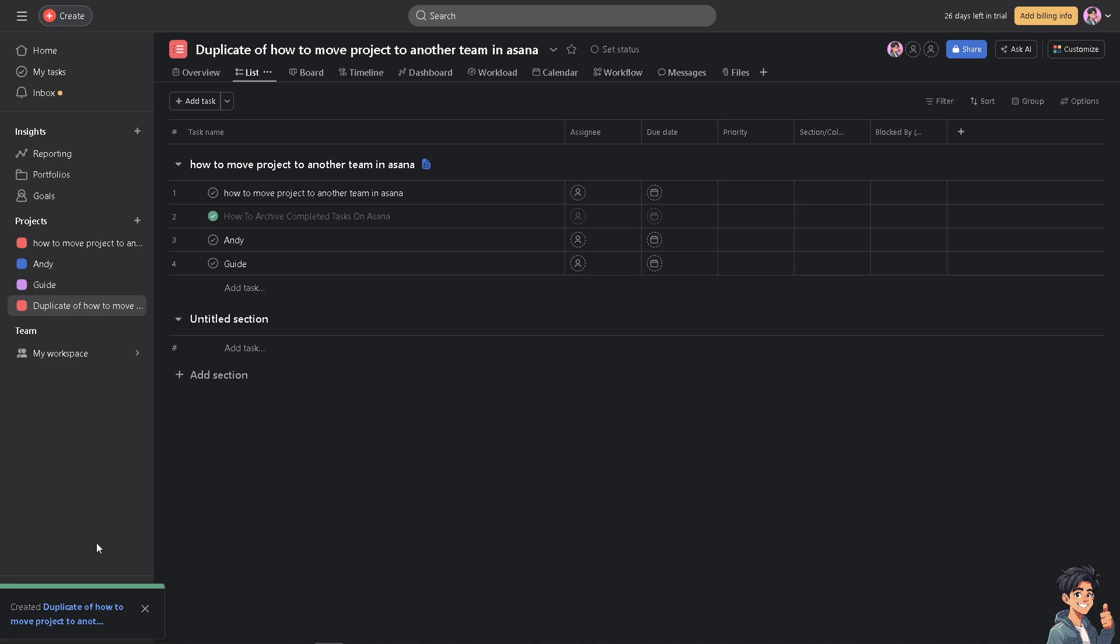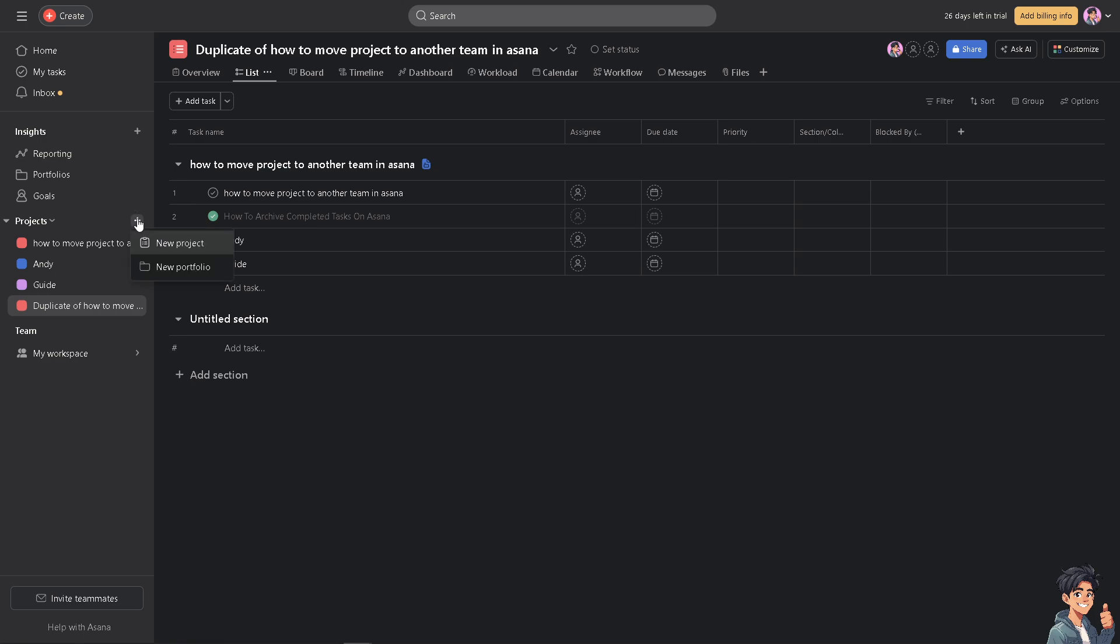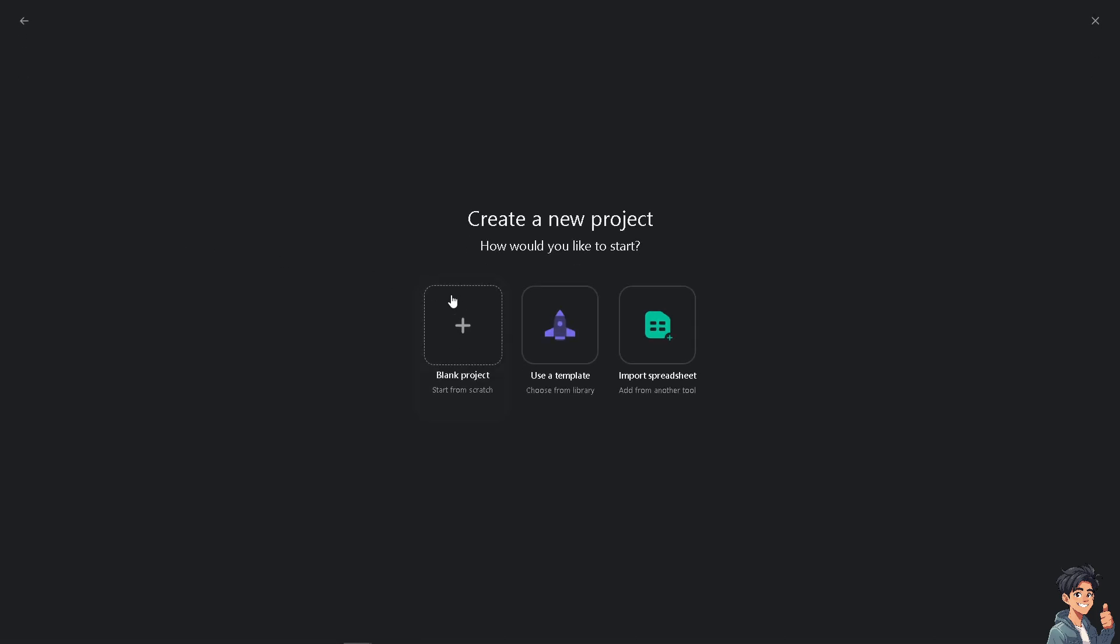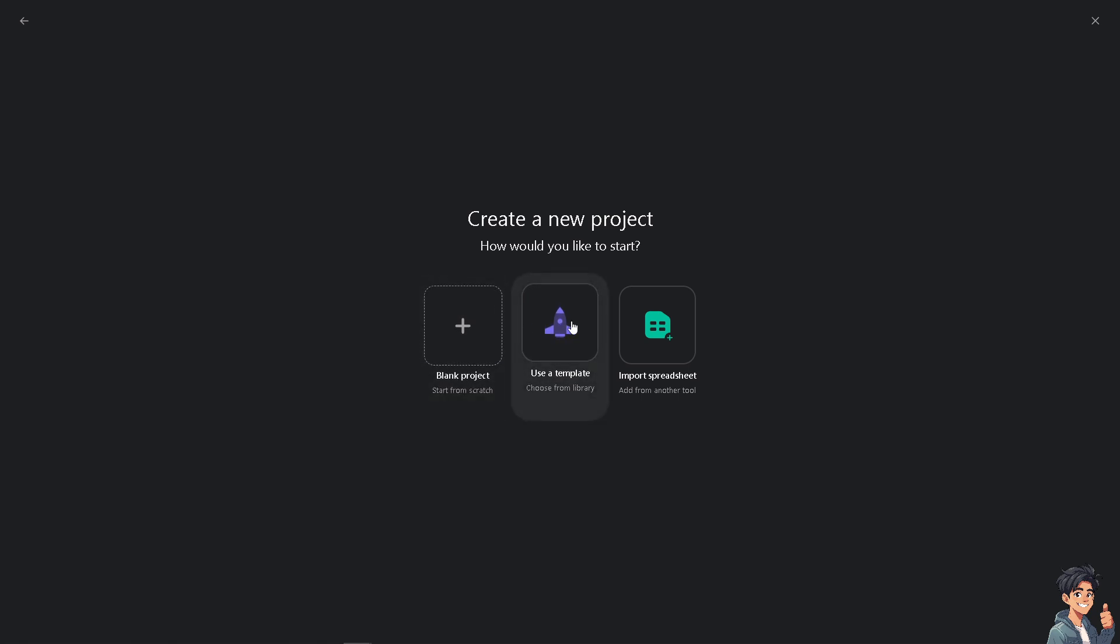Now hover to the plus option, the new project or portfolio, click on it and click on new project. You'll have three options here: start from blank project, use a template, but we're going to import a spreadsheet - the CSV we downloaded for that specific project.